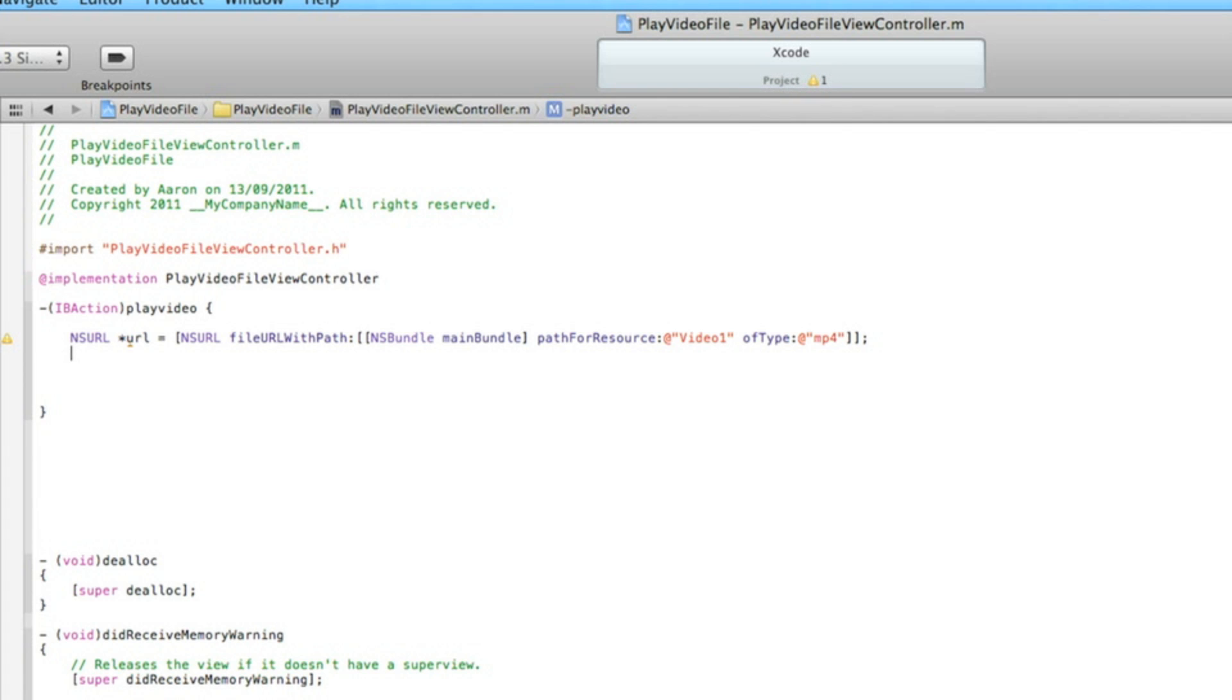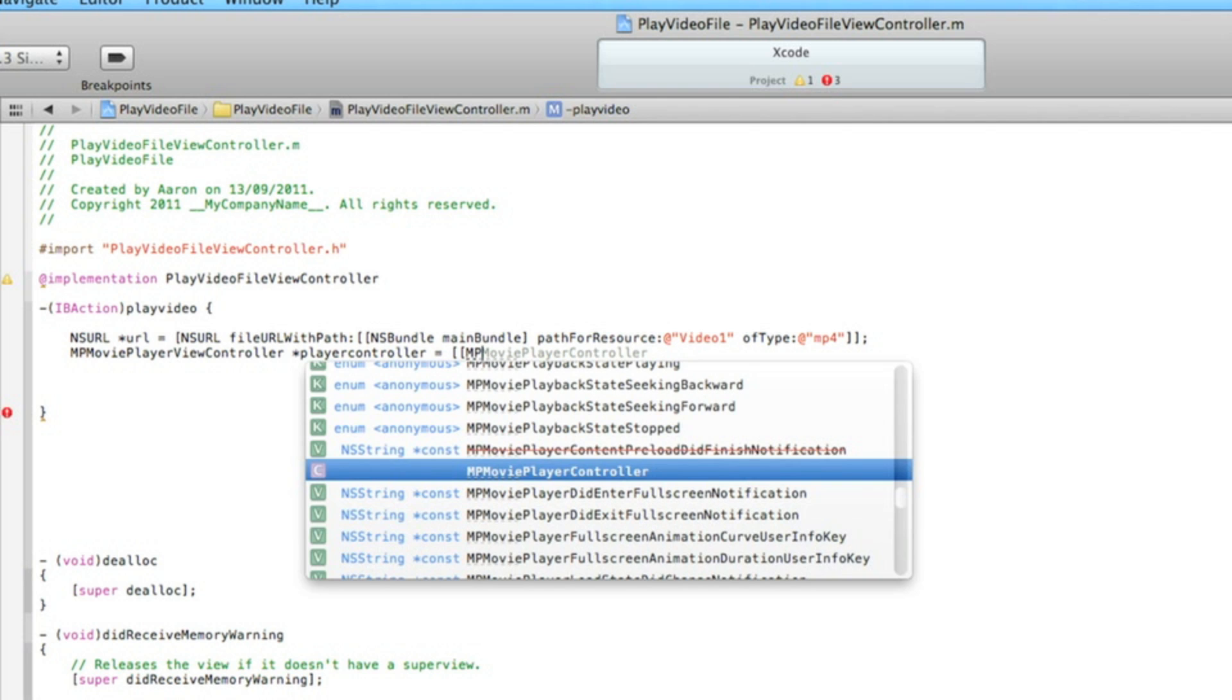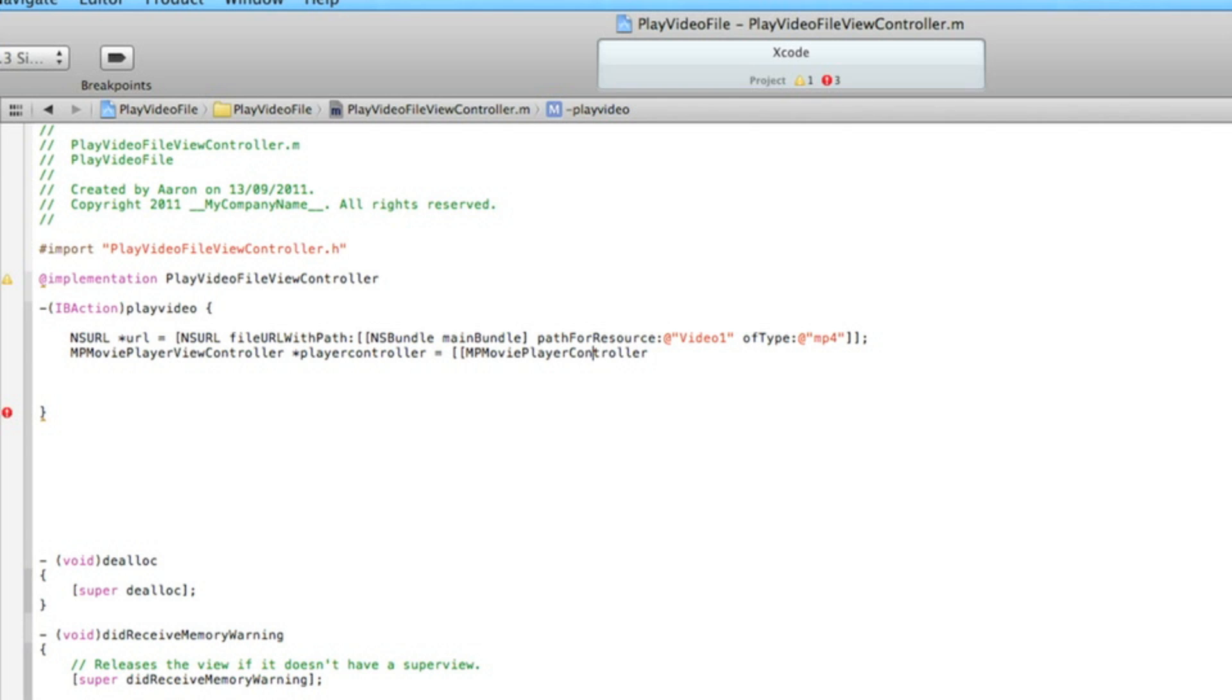Now we need to type in MPMoviePlayerViewController - make sure there's 'view' there. After that we do space asterisk and I'll name it playerController space equals bracket bracket...